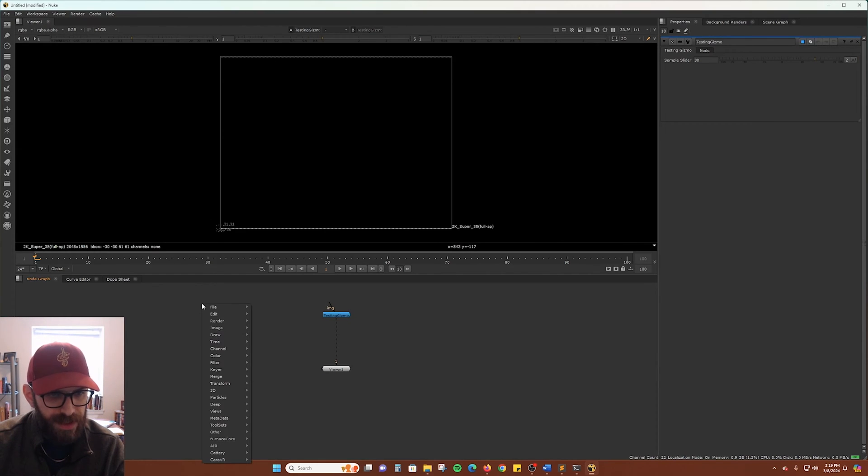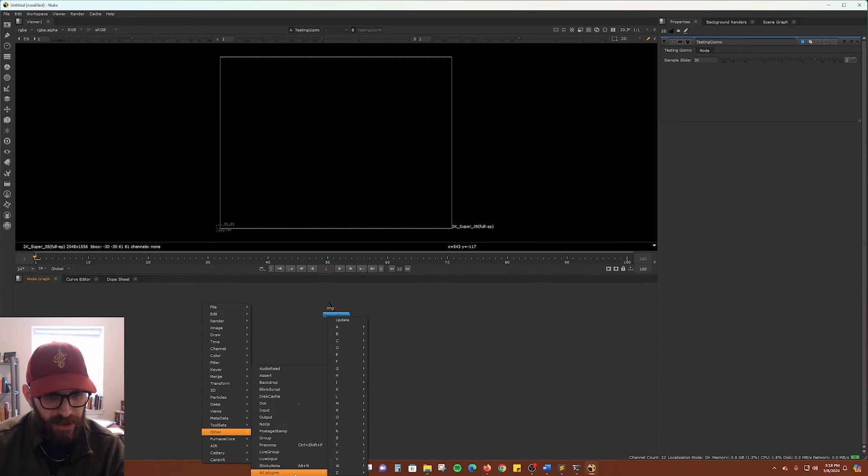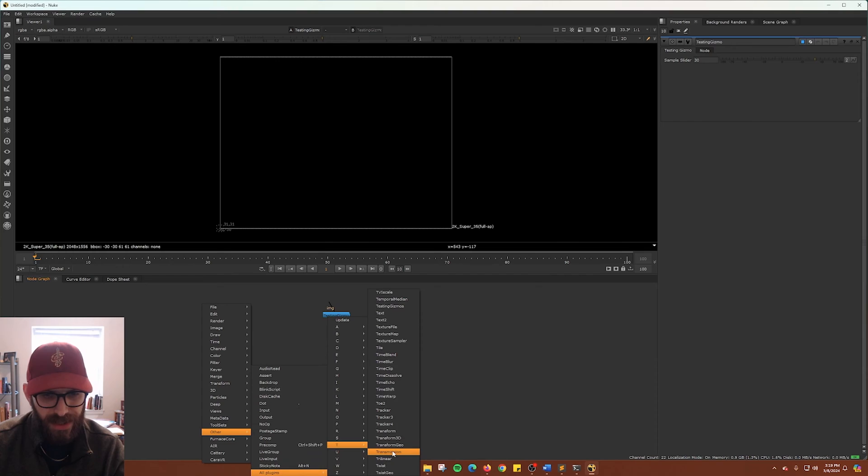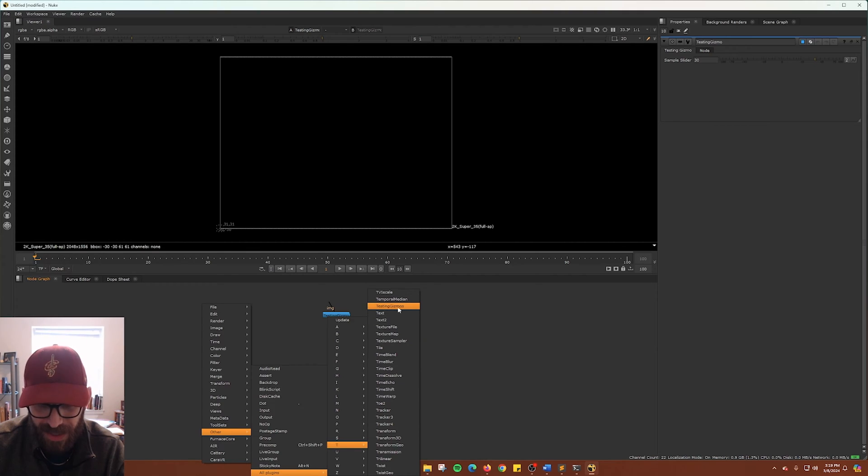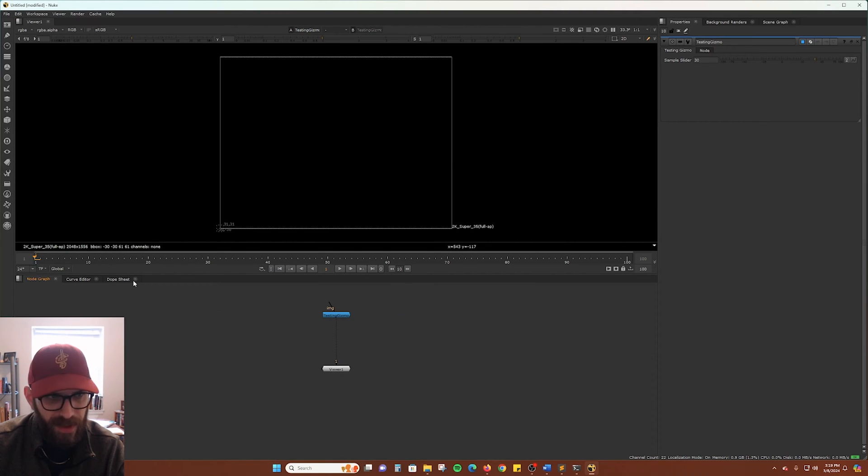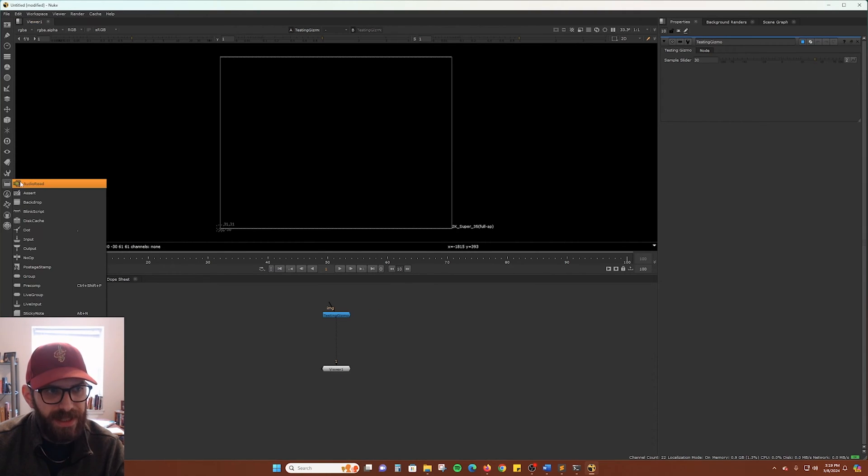You can also find those if you go to the other all plugins in an alphabetical list here. It'll show them all to you. So let's see, testing gizmos right there. And you can, of course, access that through the toolbox over here.